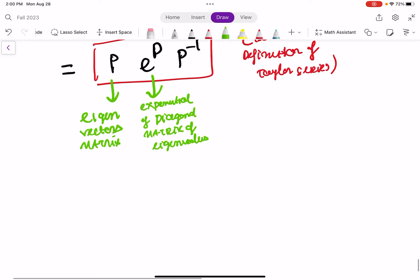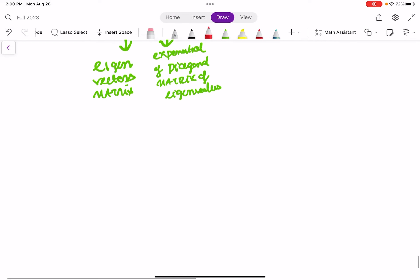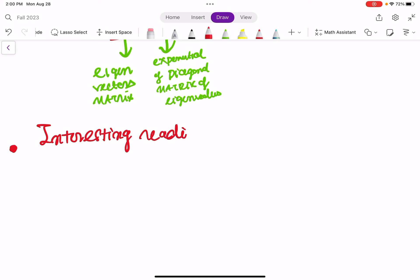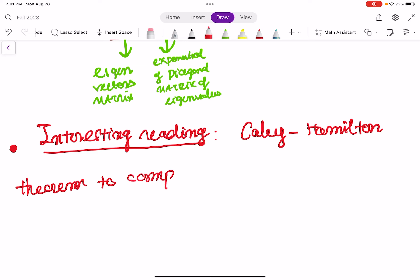To show why this is easy to calculate, let's take an example. Also, here's an interesting additional reading: you can look at the Cayley-Hamilton theorem to compute A to the power of K. It's a very interesting theorem that uses a similar algorithm and provides great insight.